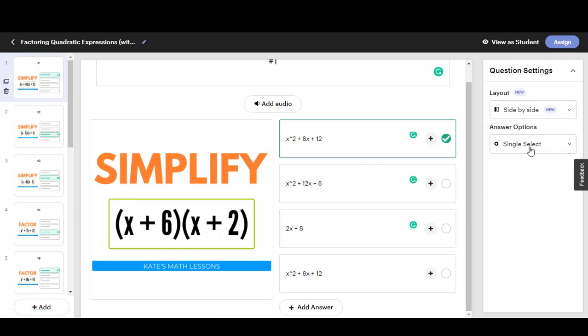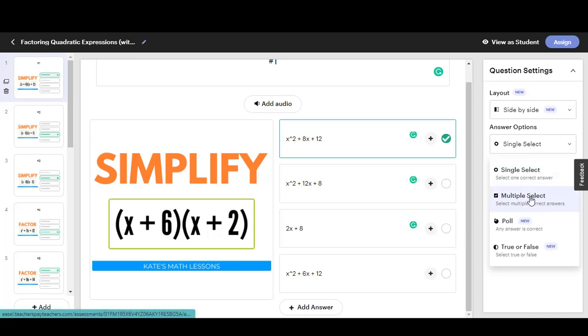Here you can change it from one answer single select to multiple select if you want more than one answer to be counted as correct. You can also create a poll or choose a true or false question.